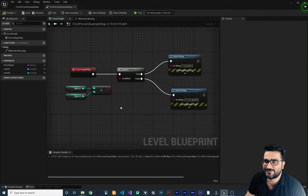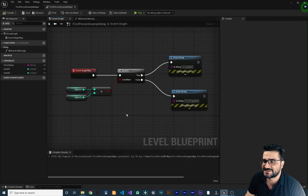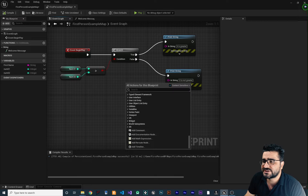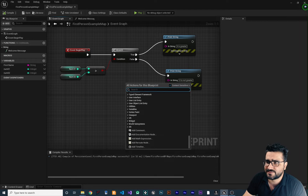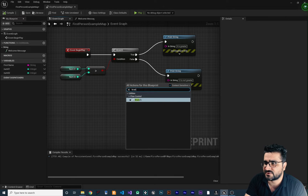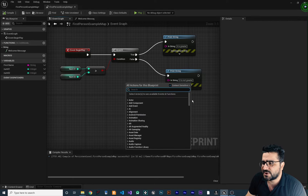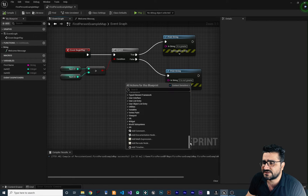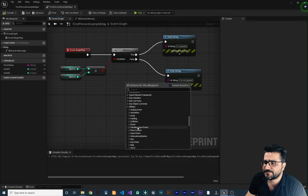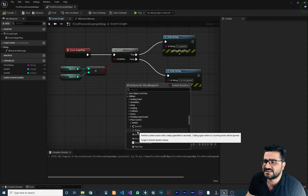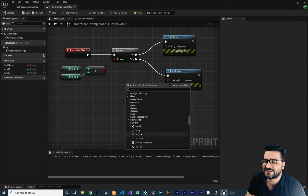And that was Branch — I know you already know what Branch is. Again, right click, go to Utilities. Of course, you can search for Branch and it will show it to you. But let's just find it in Utilities under Flow Control. The second one is Delay. We did talk about Delay, so let's not talk about that again.